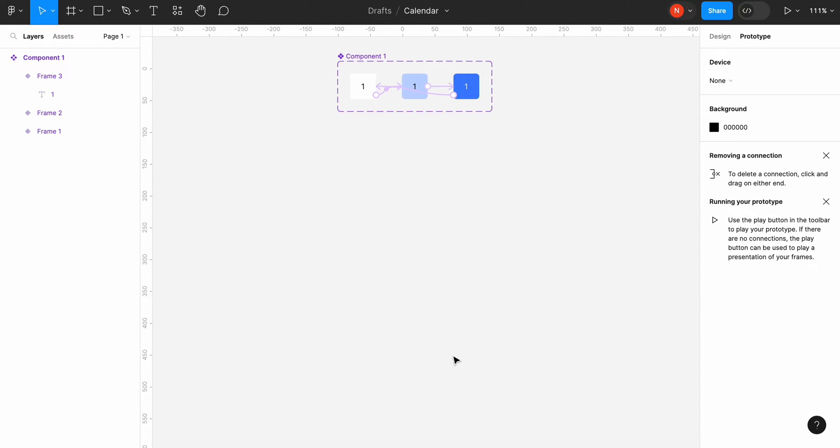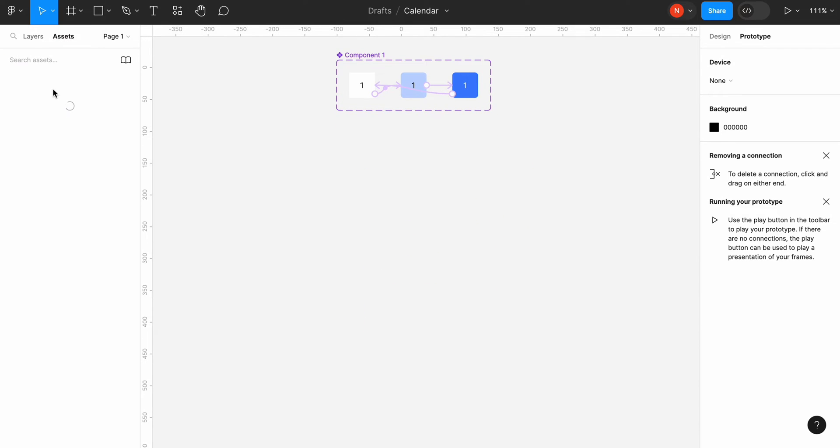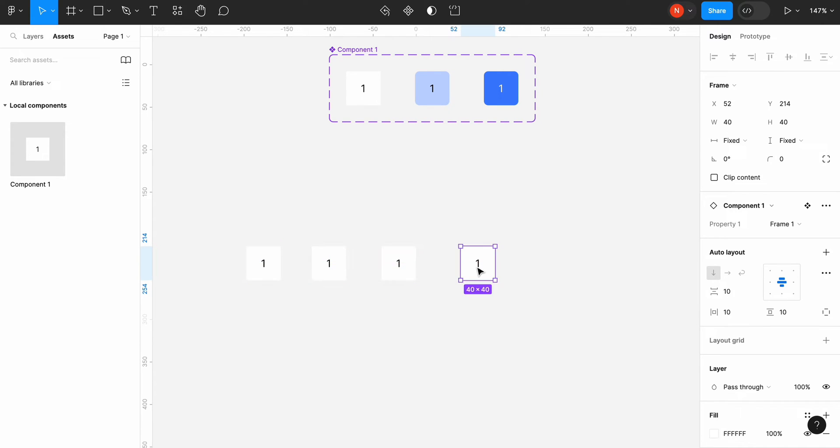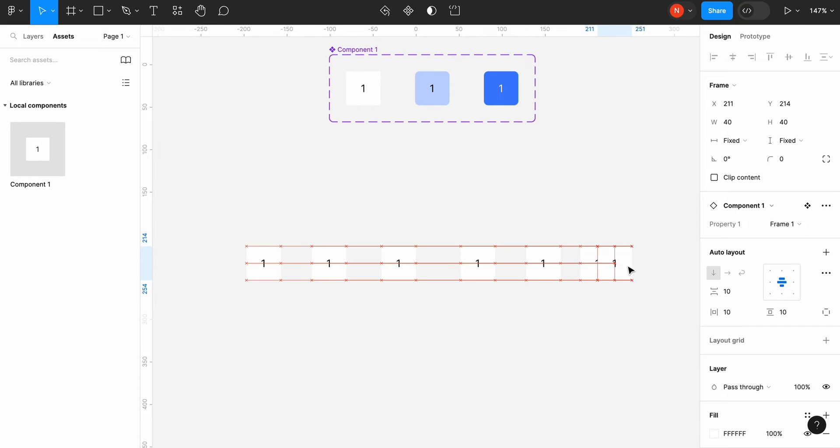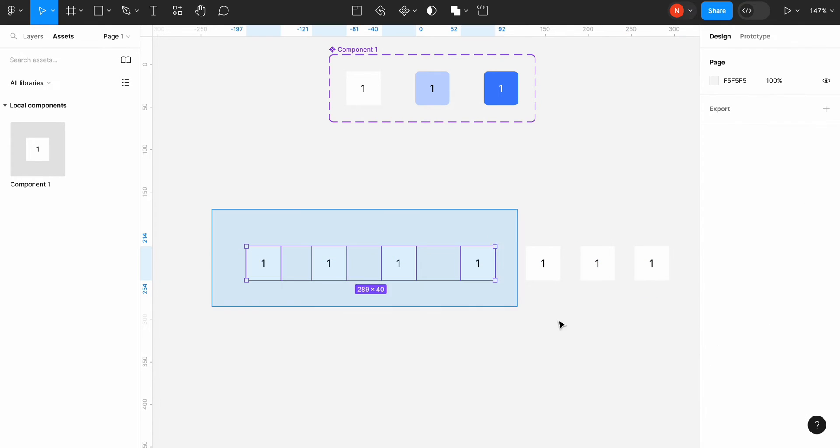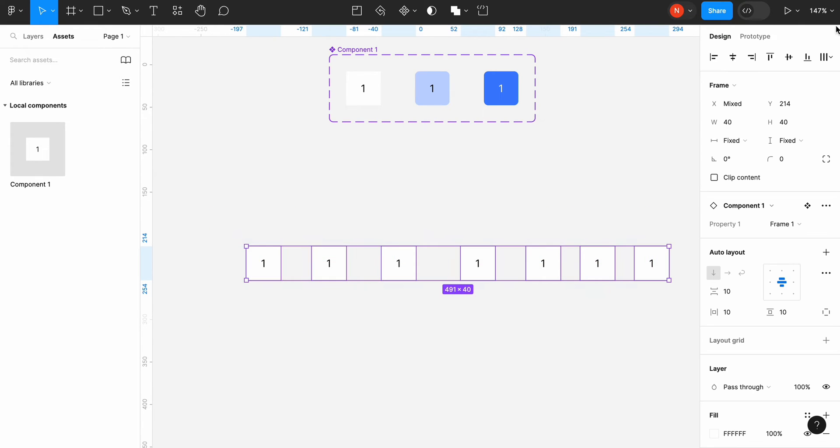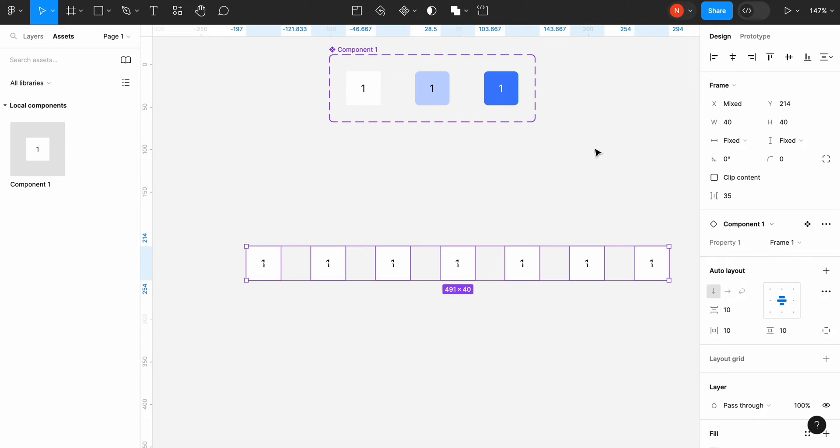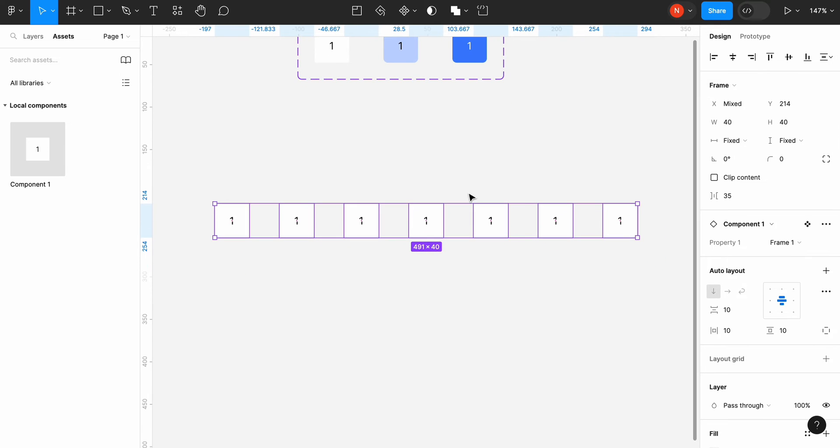Now we are ready to use our component. Let's switch to the assets and drag and drop our component to the canvas. We need to create 6 copies of our component since we have 7 days in a week. Select the components and distribute them horizontally. Change the spacing between the instances to 8 pixels.